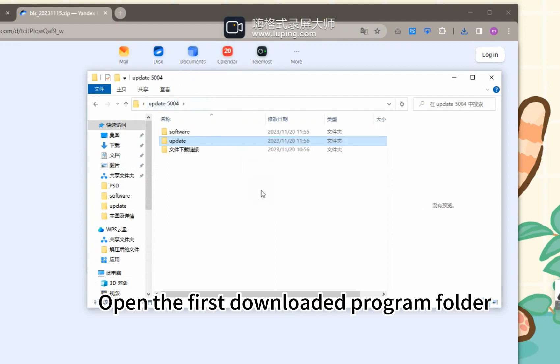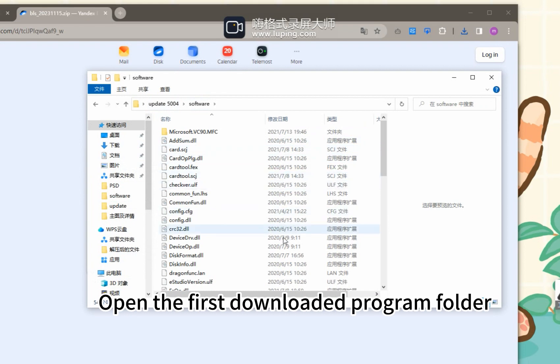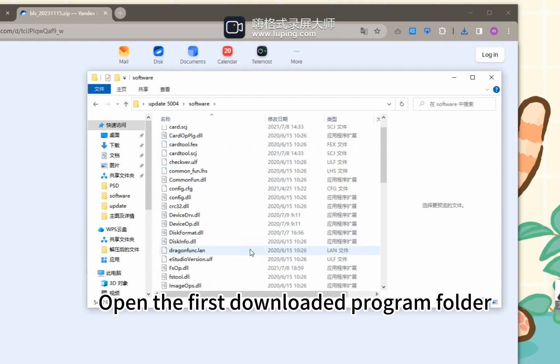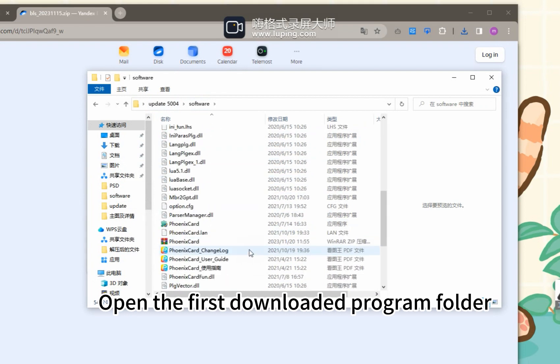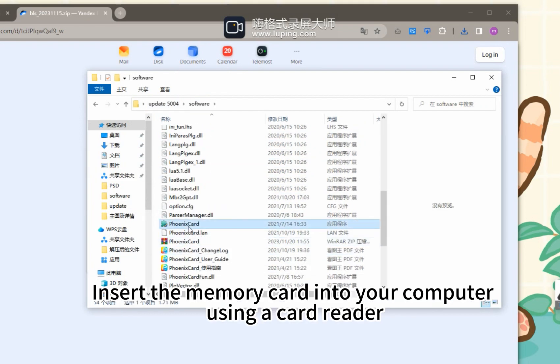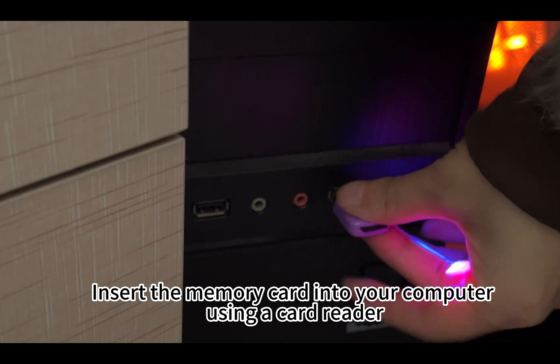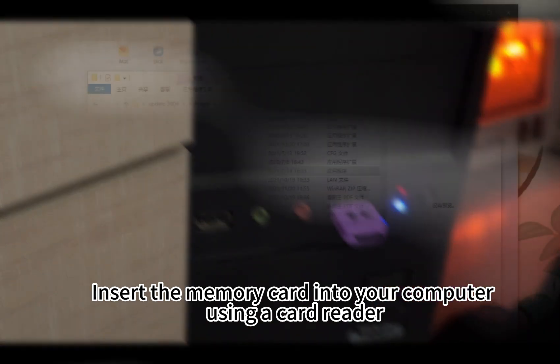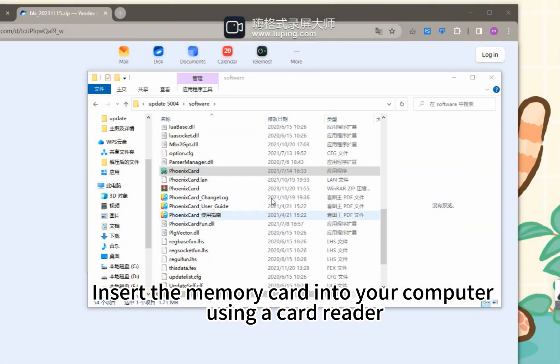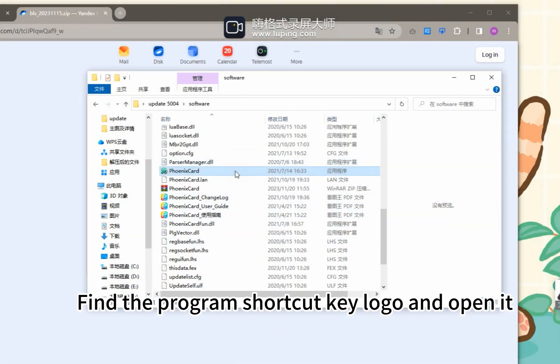Open the first downloaded program folder. Insert the memory card into your computer using a card reader. Find the program shortcut key logo and open it.